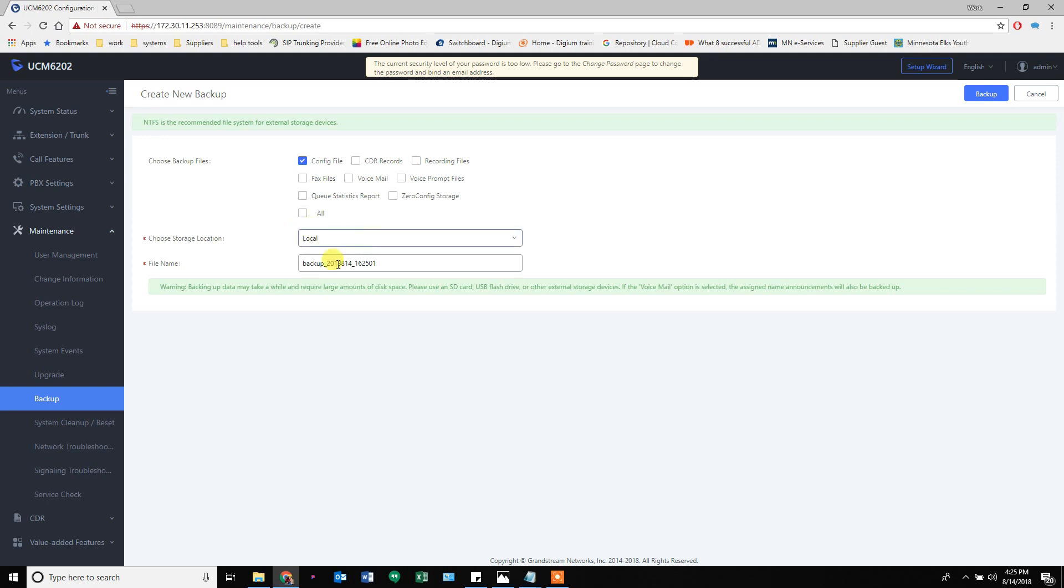It tells the backup file, puts today's date, and there 2018 814, so today is August 14th of 2018. I don't know what this number means. I will often change it to be the version of firmware that I'm working on.